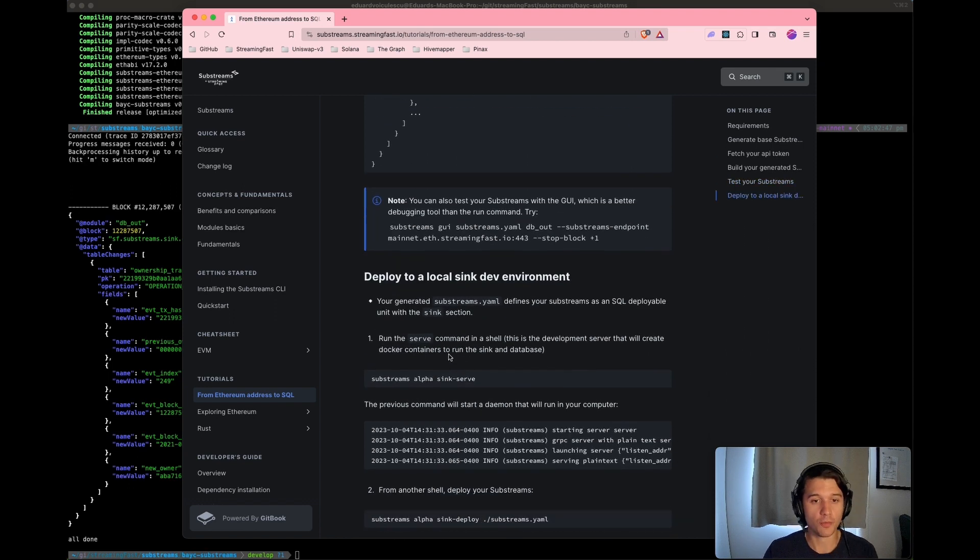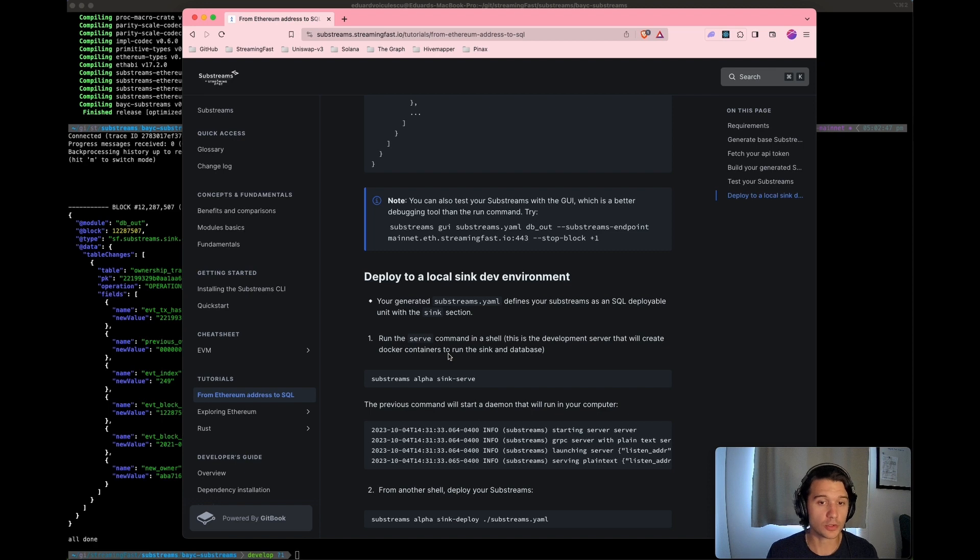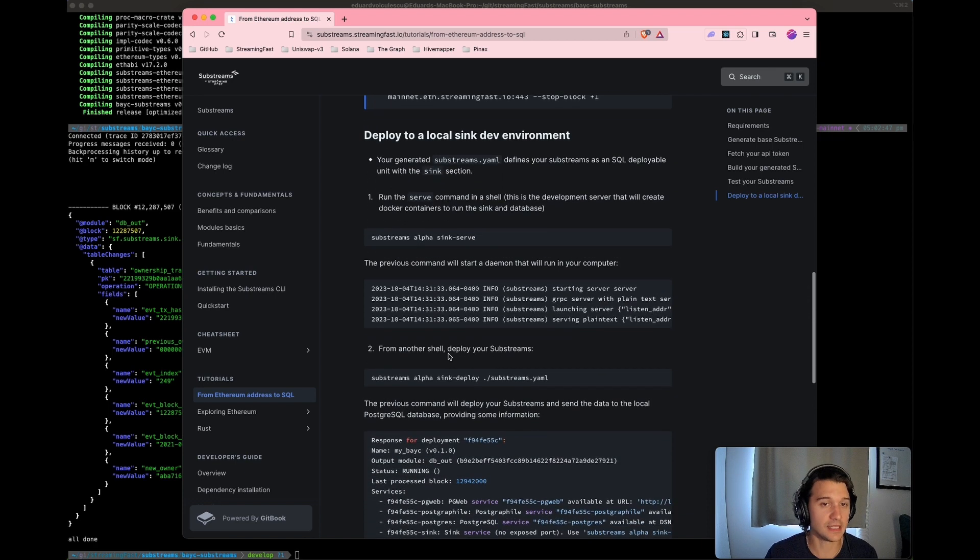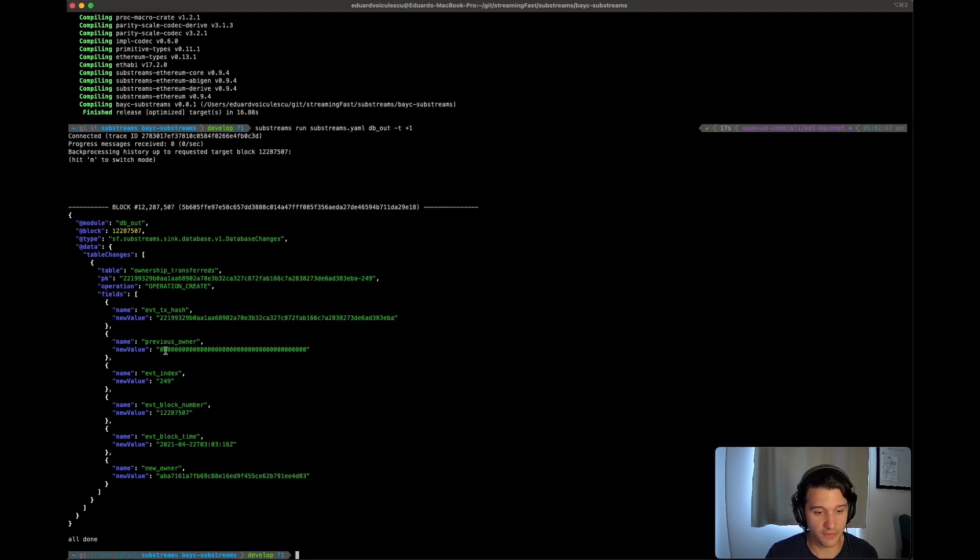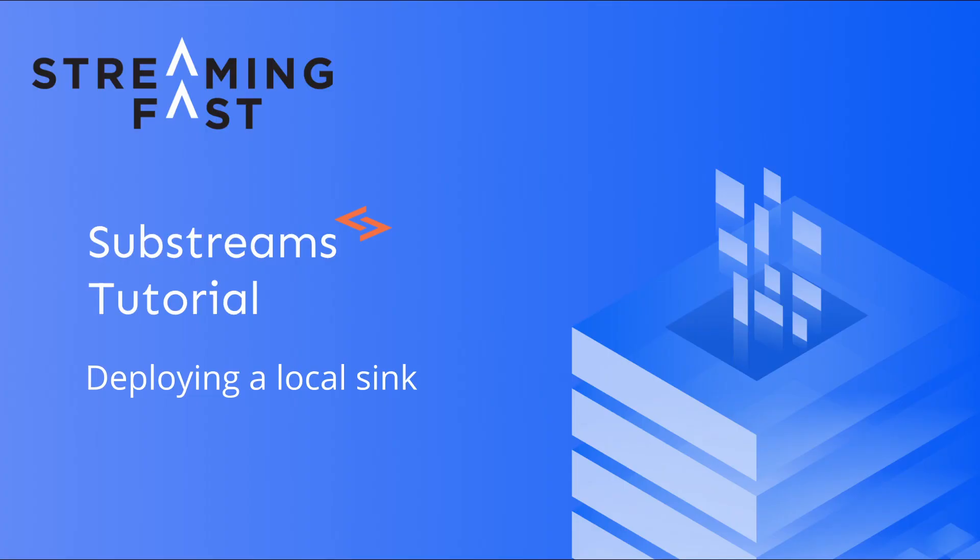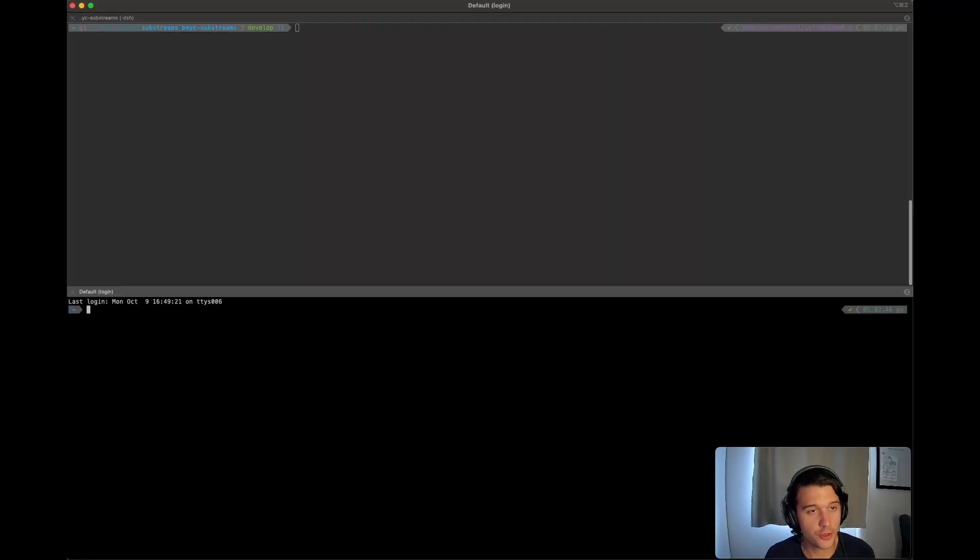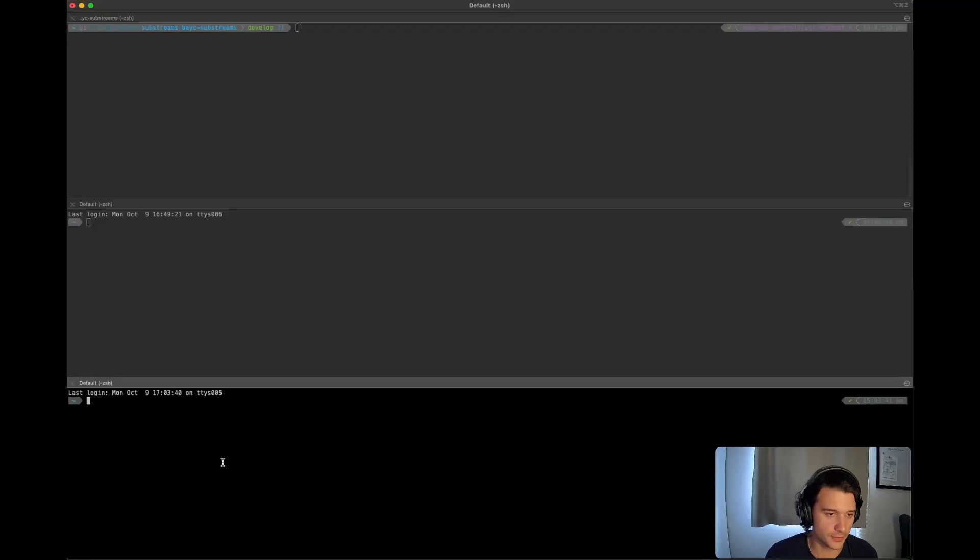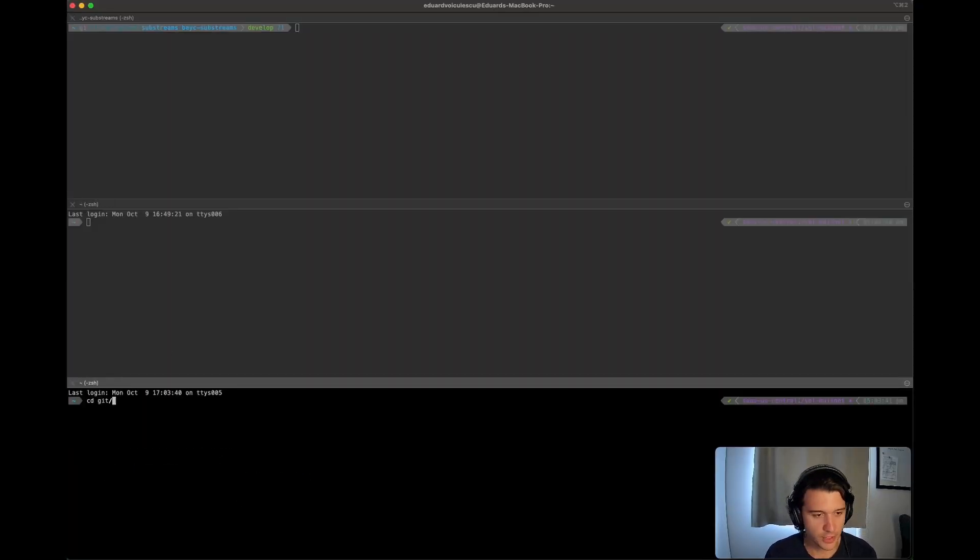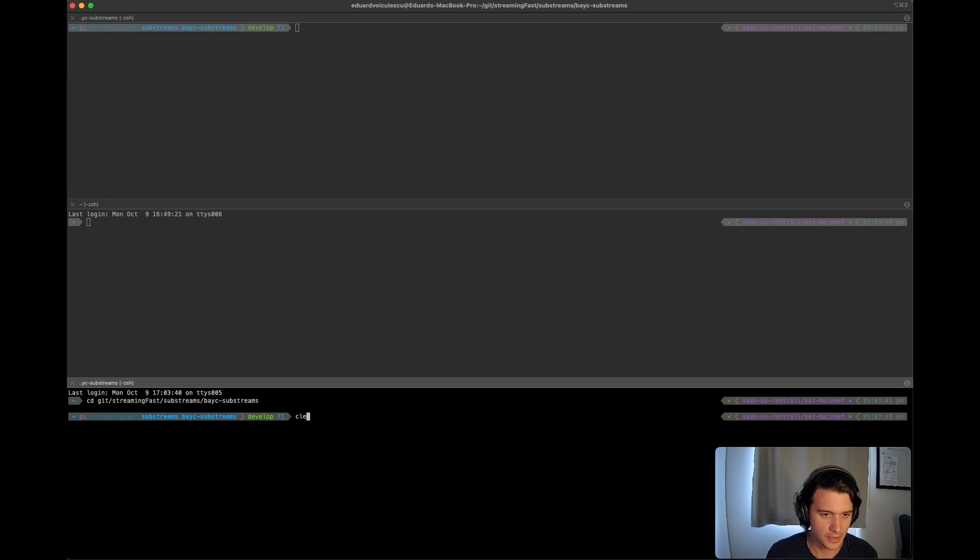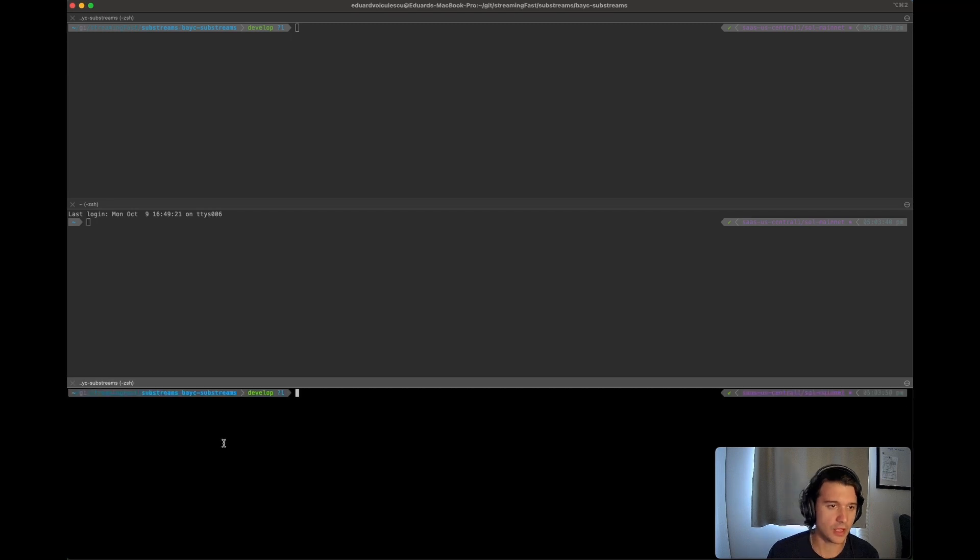So now let's deploy a local sync dev environment. Now we're really going to have a lot of fun. So fire up three terminals. We're going to navigate to exactly the location that we have created our substreams.